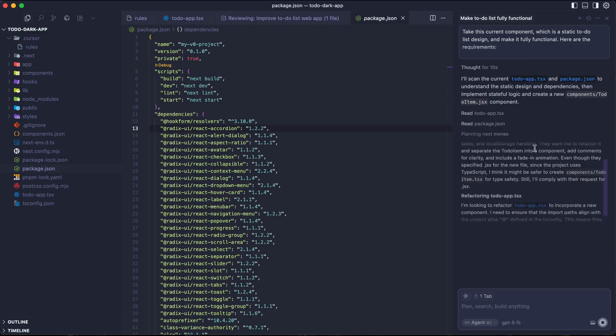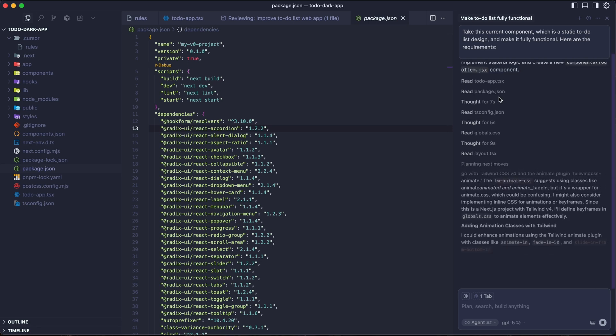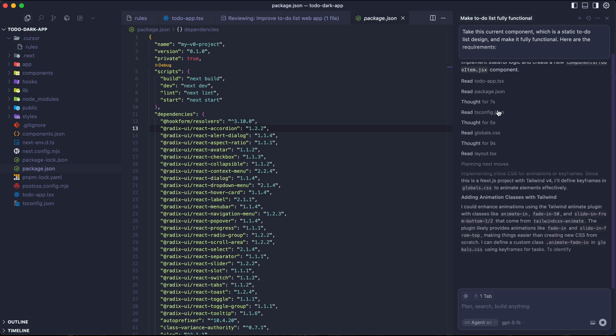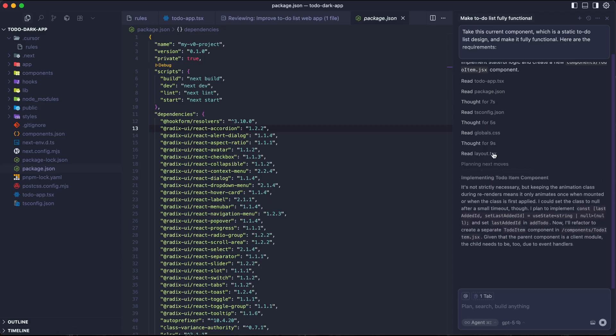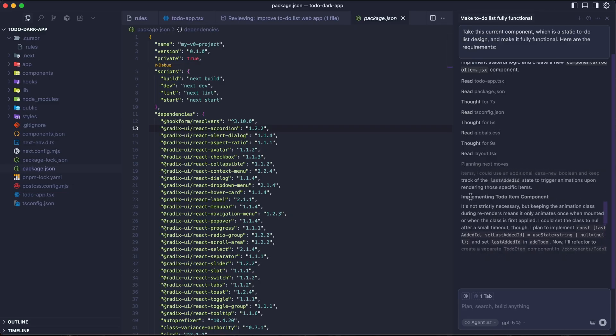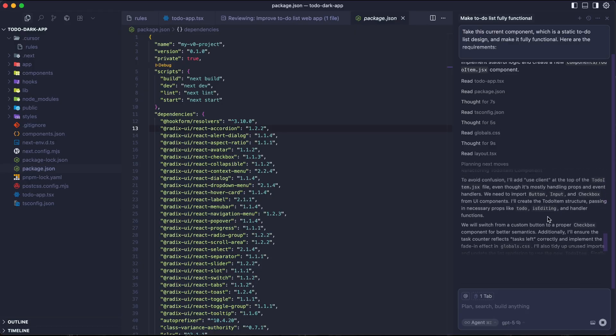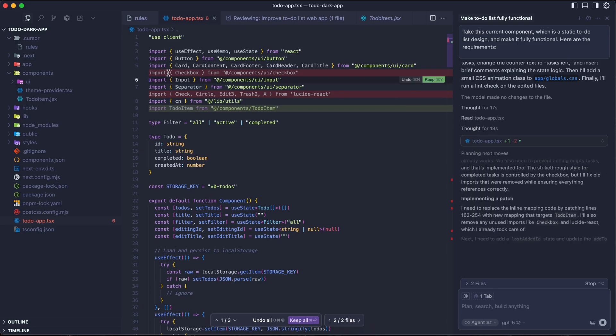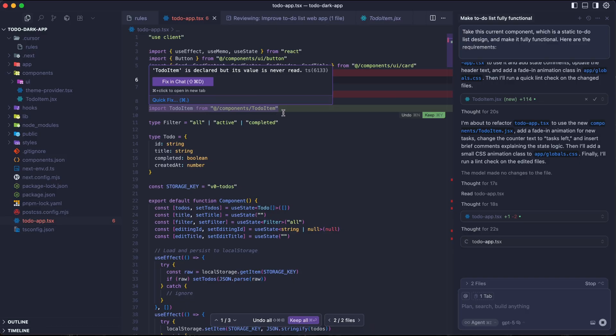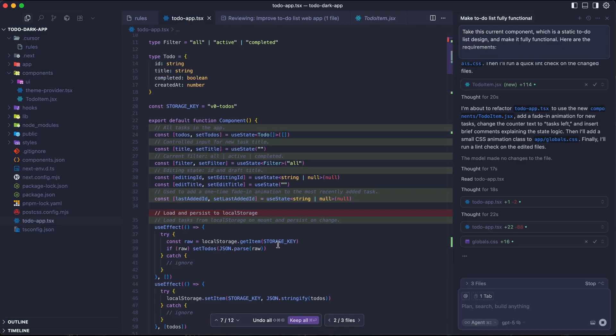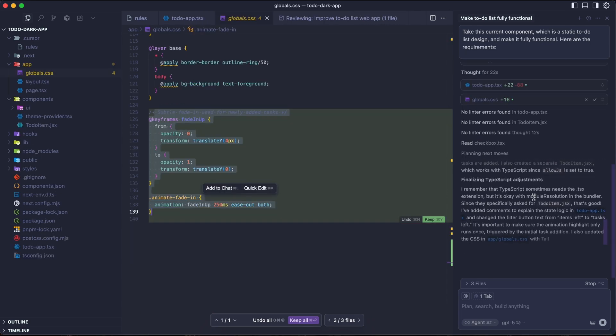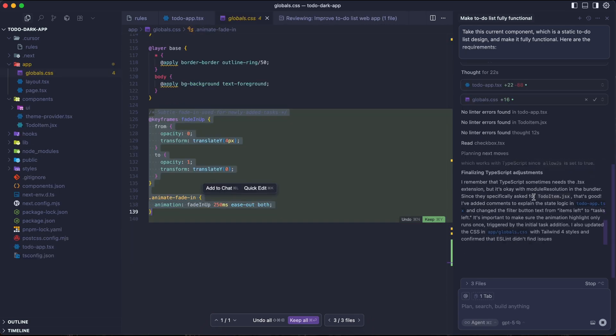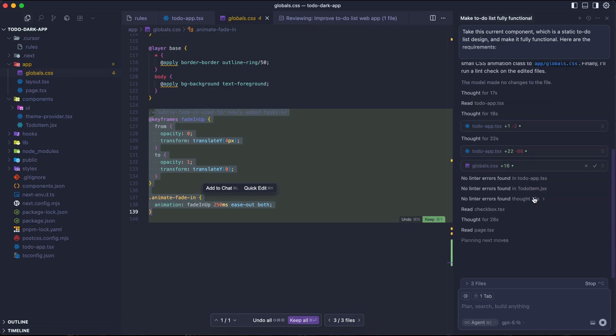Then we have the code quality. Refactor the code by creating a separate component for individual tasks to keep the code clean and reusable. Add comments explaining the state management logic as well. That's all the prompts that we have here. So let's run this to see how it performs. It's planning for the next move here. And if you continue to watch this, it's not just adding code. It's thinking like a developer. It immediately understands it needs to create a new to-do item component, just like we asked it. Now it's reading the file and then thinking for a couple seconds. And then continuing to read the file to make sure it has all the context and sees if we need to add anything new.